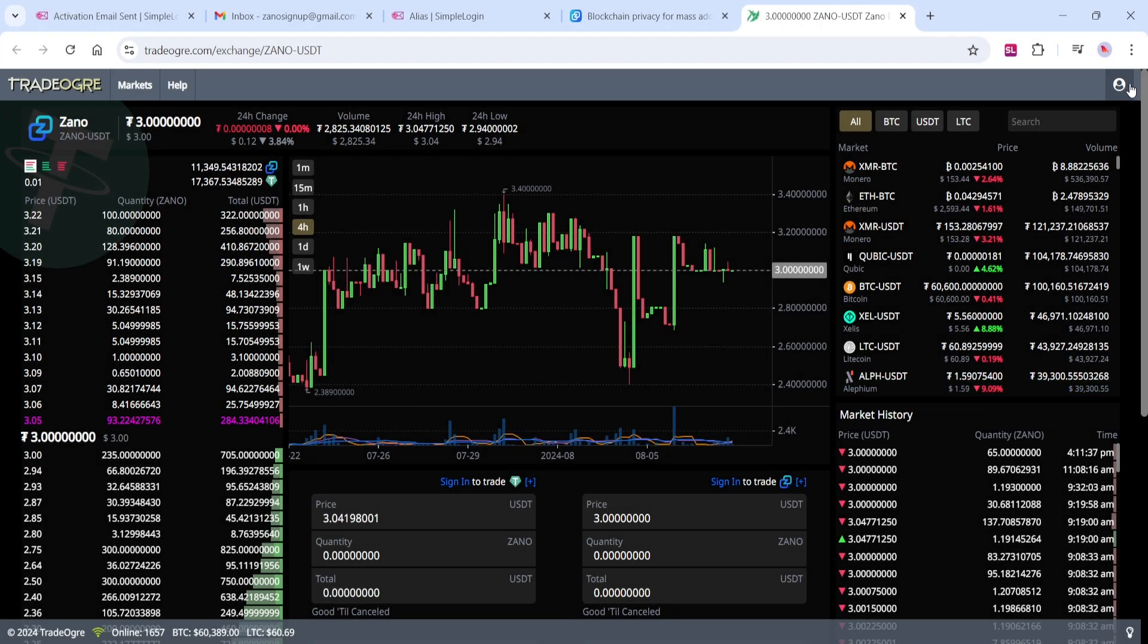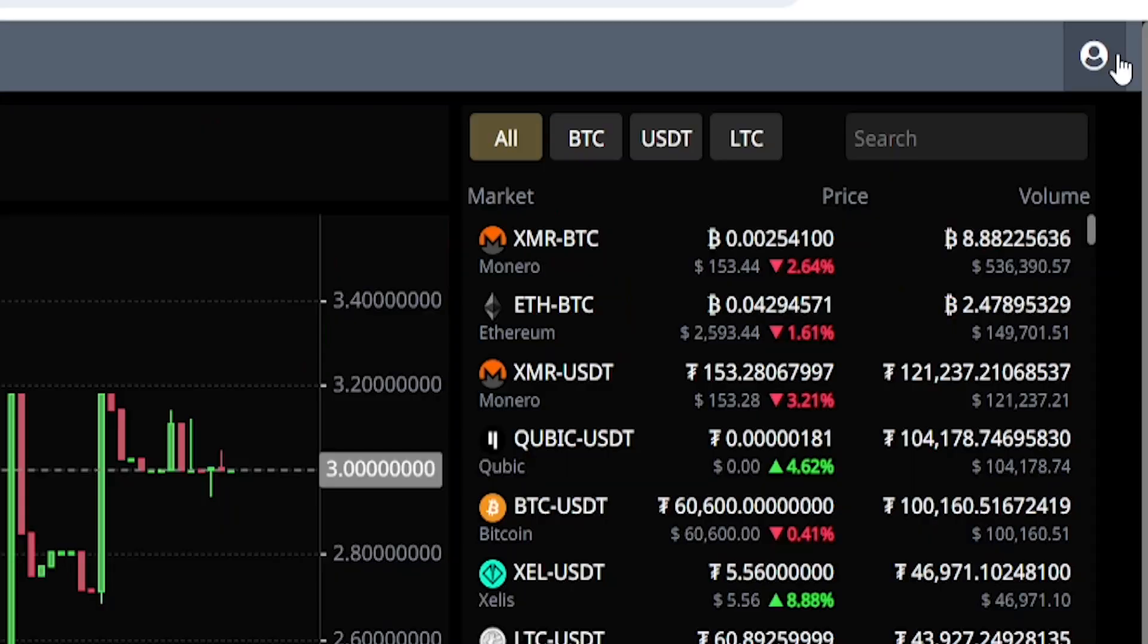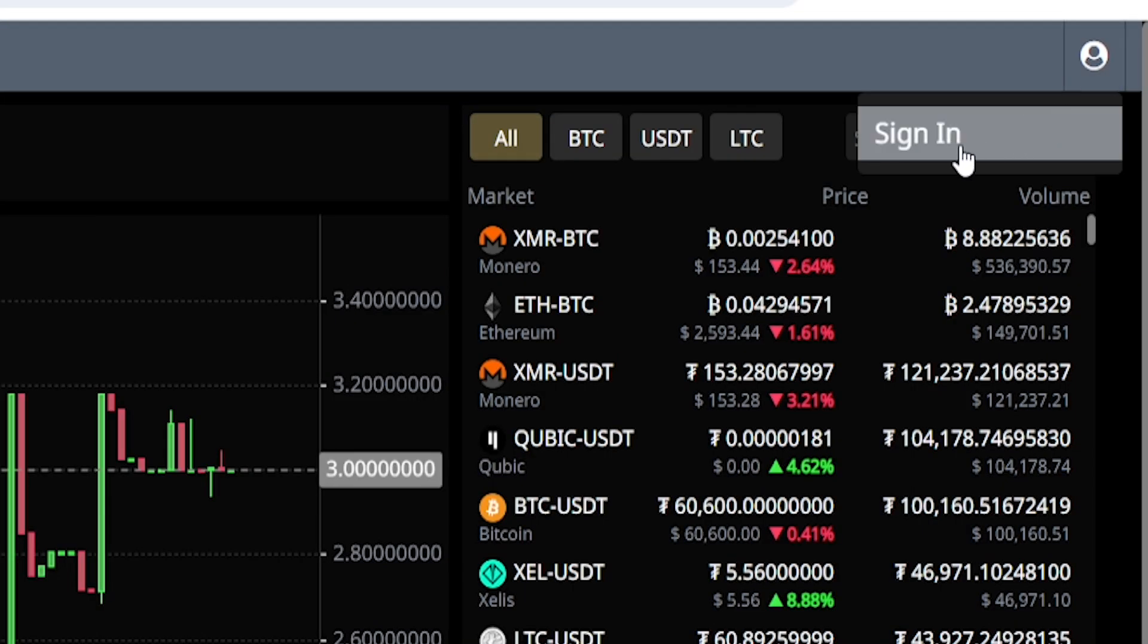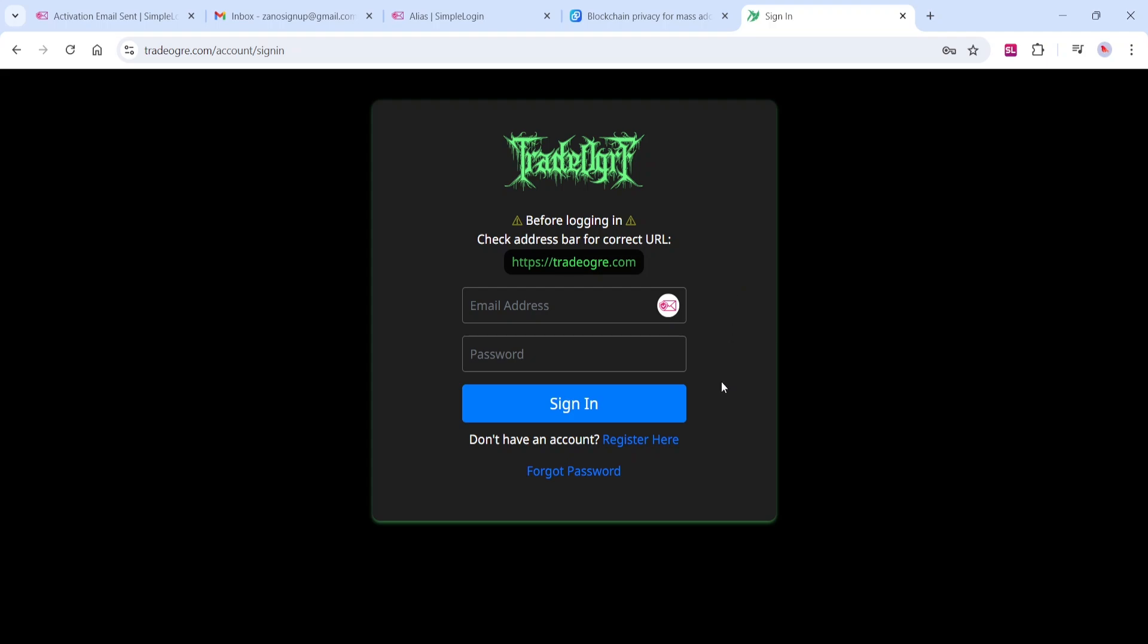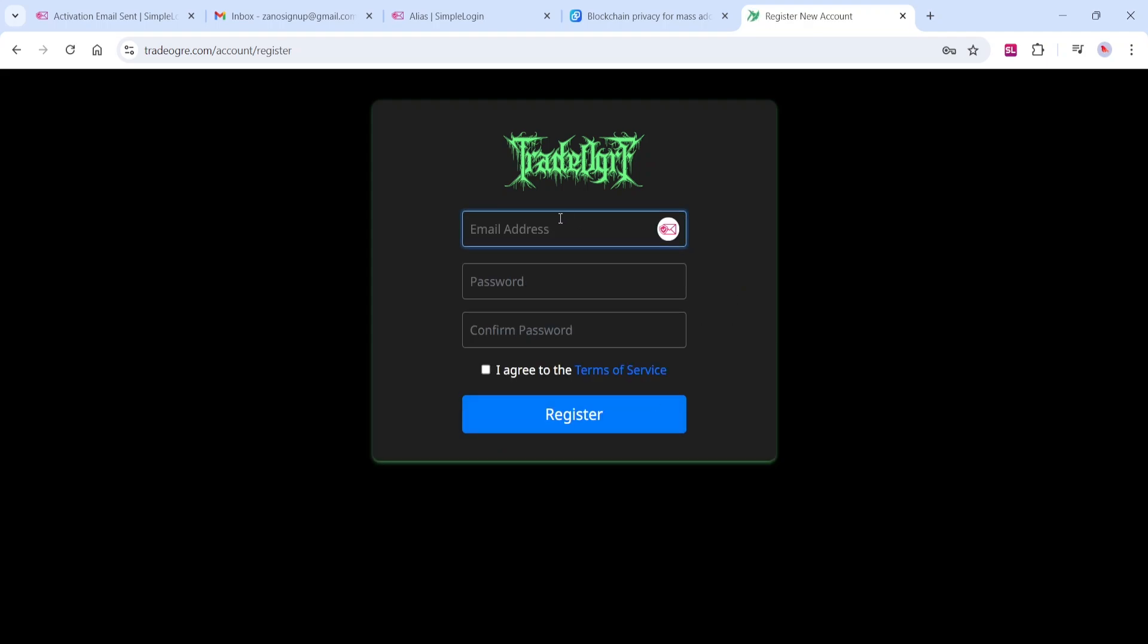we will select the user icon here in the top right, and then select Sign In. Select Register here. Paste your newly created alias email address here in this box.